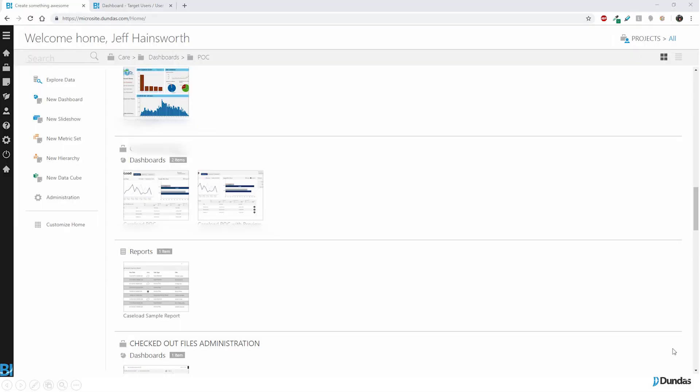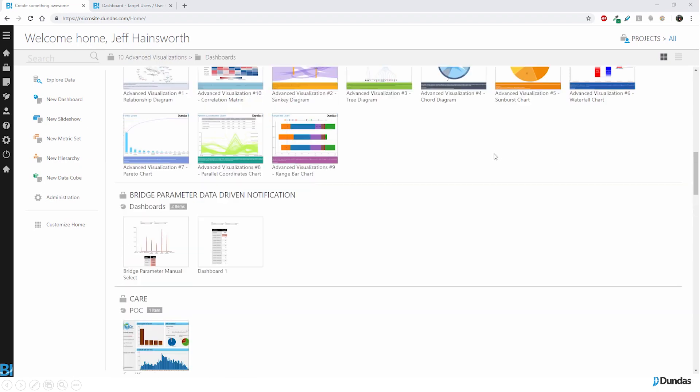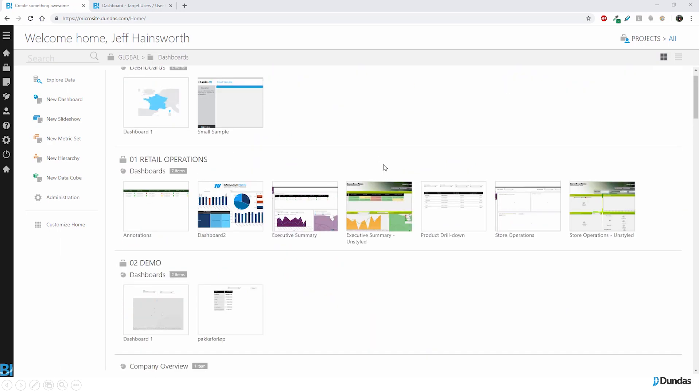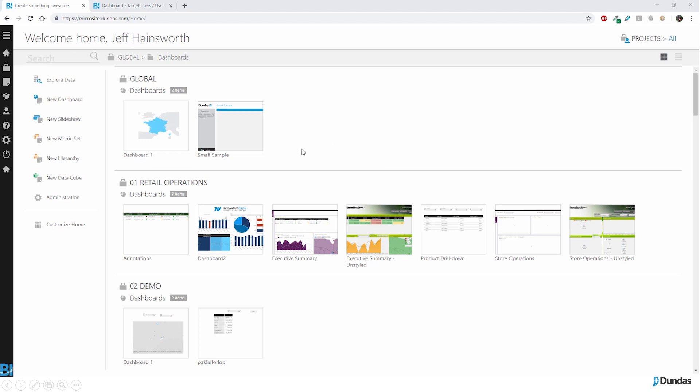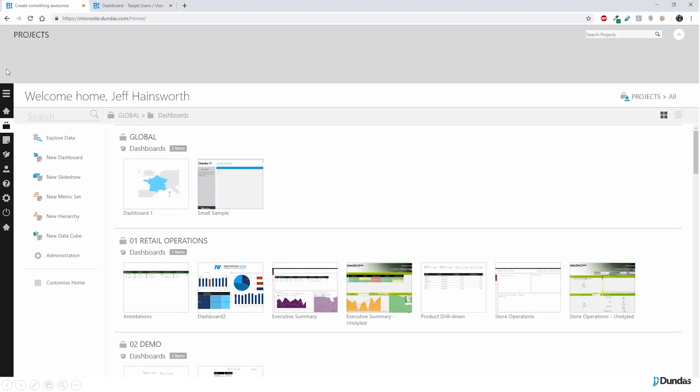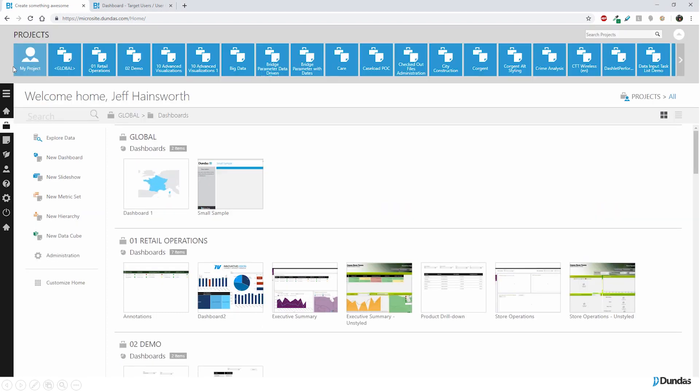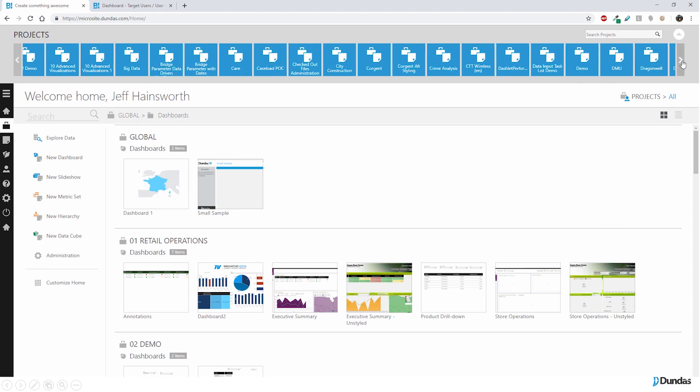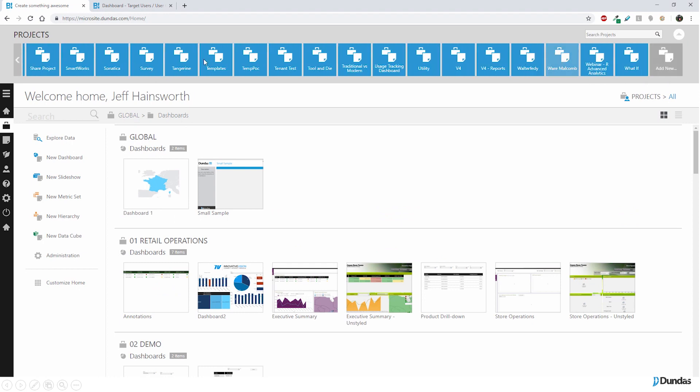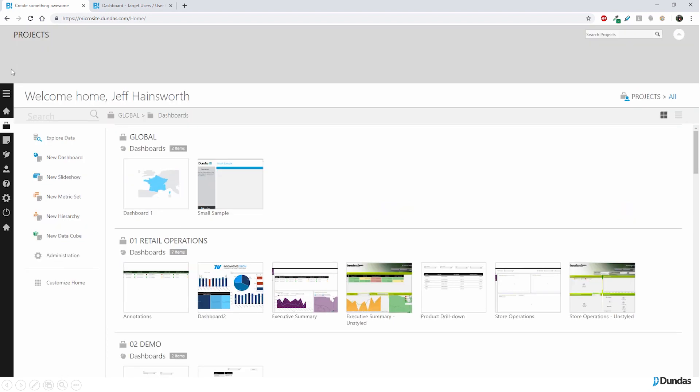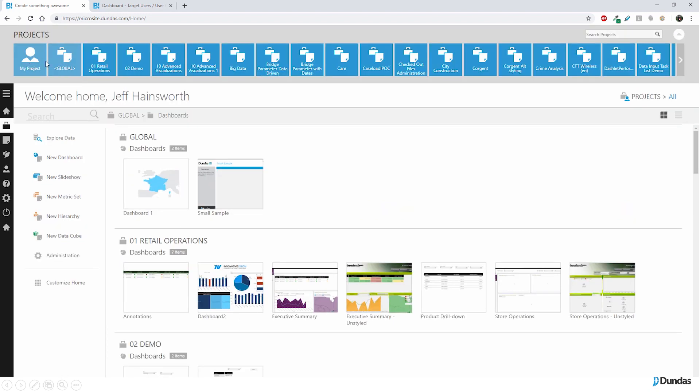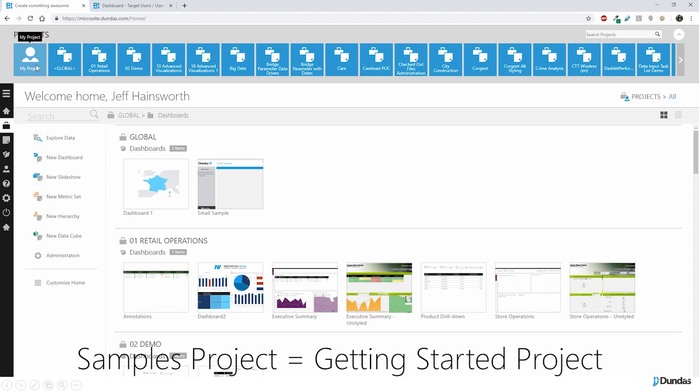So the first thing you're going to see when you run Dundas BI is a homepage that looks like this. The purpose of the homepage is just to give you quick access to the content that you've created and to allow you to get at the new building sections of what you will want to create. What I want to point out is that a lot of people overlook this project idea. So you'll notice as I mouse over this thing on the left, it says active project, my project. And if I expand this, you can see that I have a lot of projects in my system. Now, you're not going to have this, you're probably going to have a my project, a globals project, and if you installed it, a samples project.